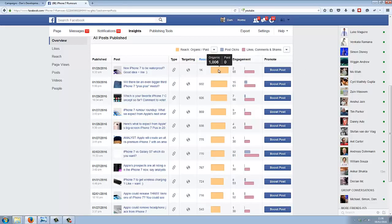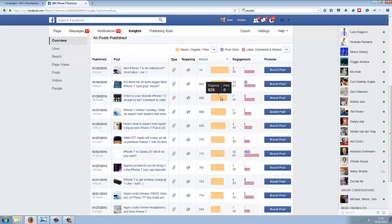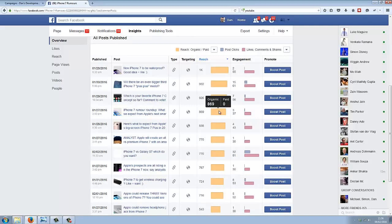You can see here the post reach—over a thousand organic, zero paid. Again, 100% organic, zero paid. We're getting our message reaching all of these fans for free. I haven't paid for any of these likes whatsoever.